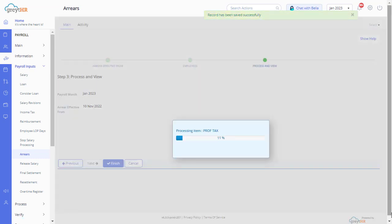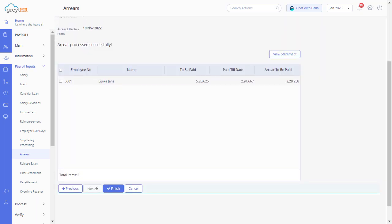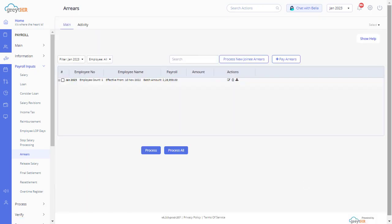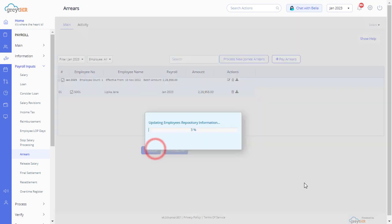Now you can see the arrears are getting processed. To complete the process, select the employees and click on the Finish button. The arrears page displays the records of newly processed arrears. Click the Download icon to get the arrear batch as a report. After processing arrears, if you have modified the employee salary before processing the payroll, ensure you return to the page, select the batch, and click on the Process button.